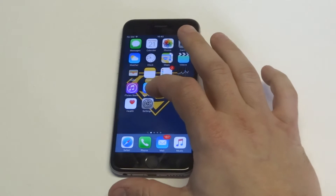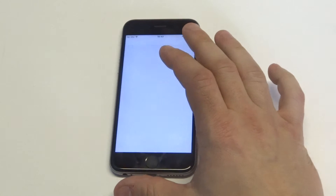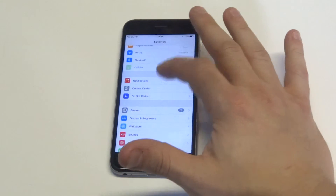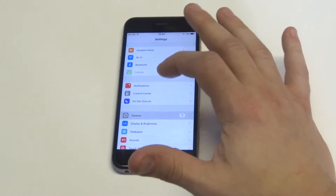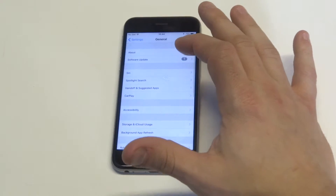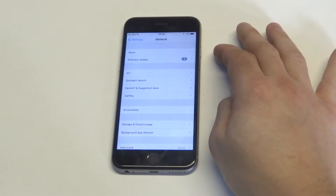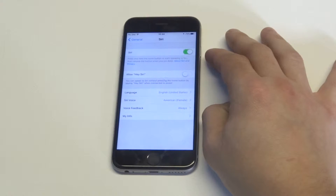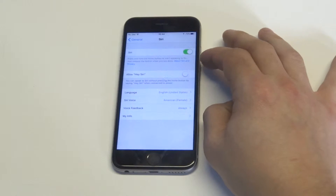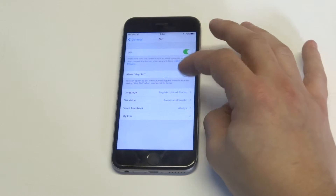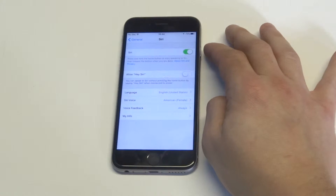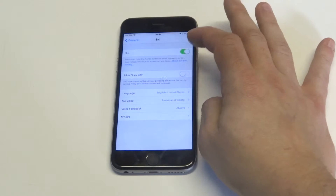What you want to do is go into your Settings, and you want to click on General, and then you're going to see the Siri option right at the top right here. You're going to see some different features in here, but all you've got to do is slide it to the left.